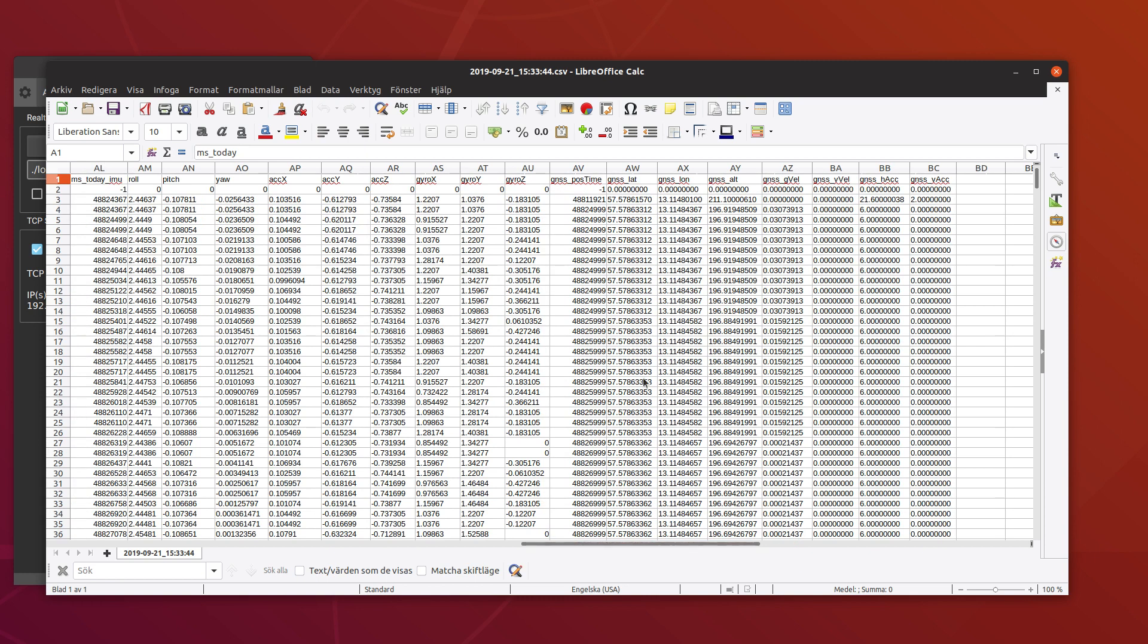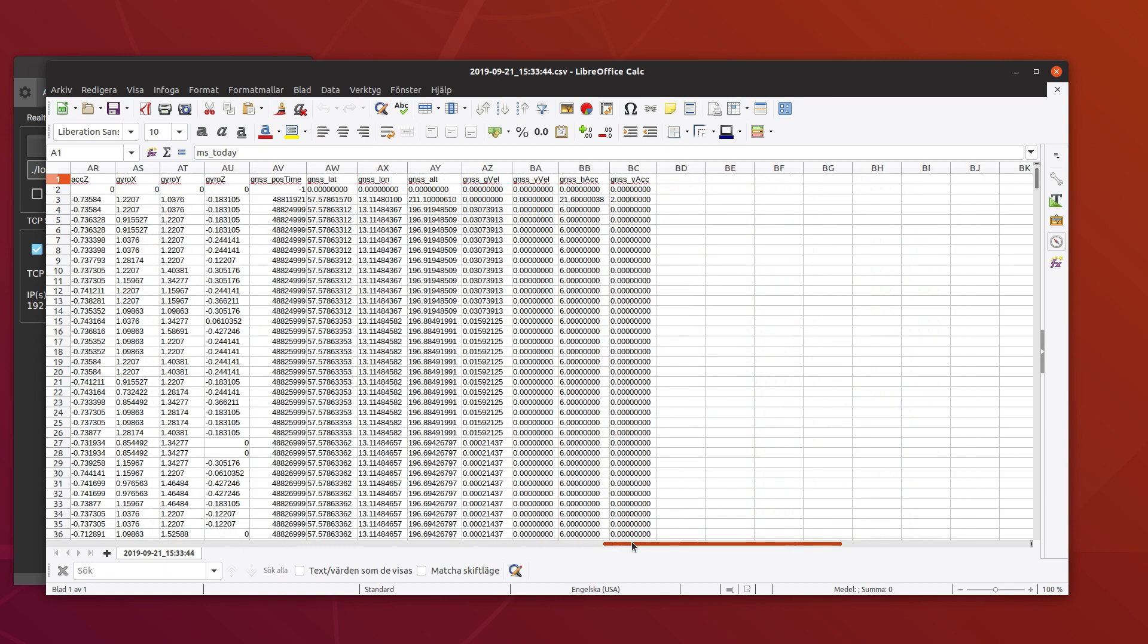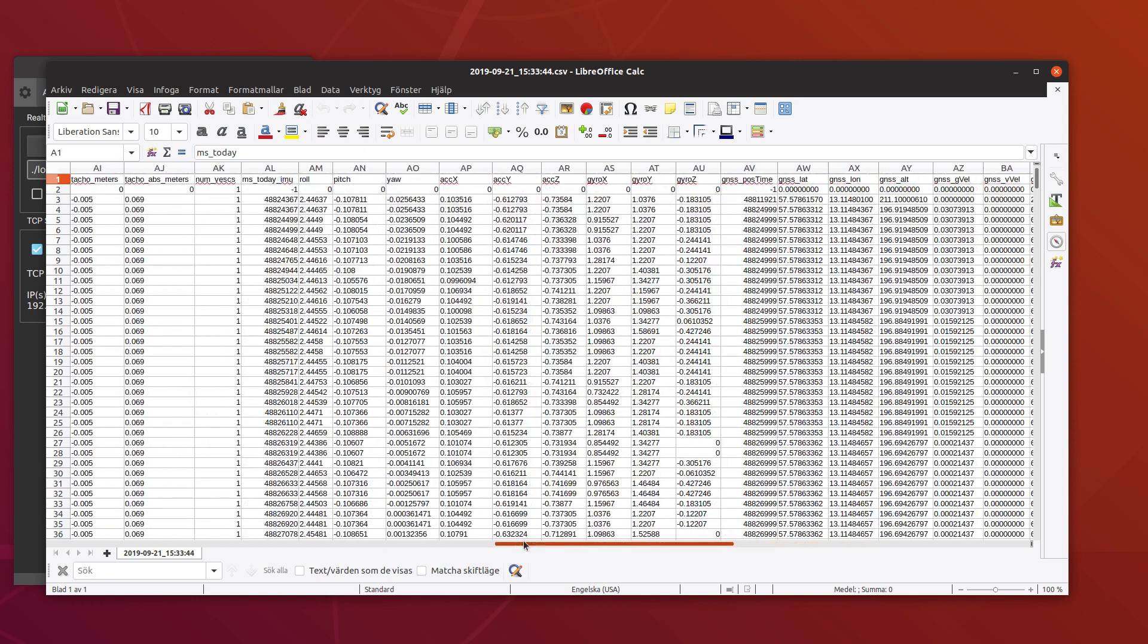What we didn't have before in this log is GNSS data, so we have the longitude and latitude and height, and how fast we are going according to the GPS. And we also have IMU data, so roll, pitch, and yaw, and how much acceleration and angular velocity we had during the ride.